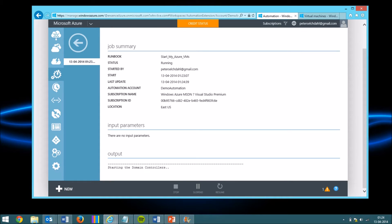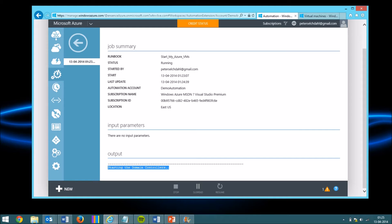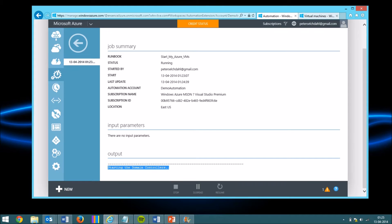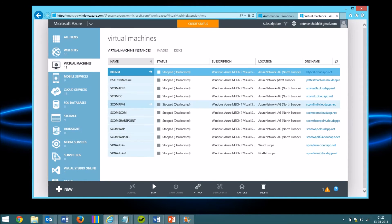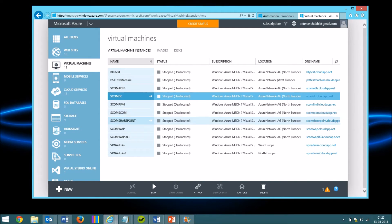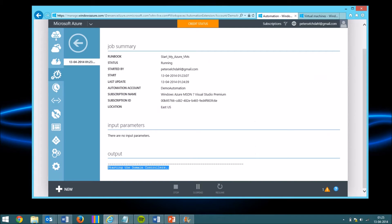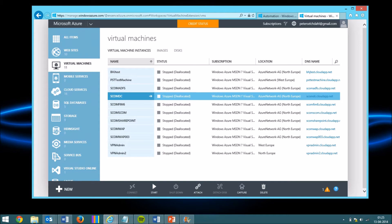You can actually see that it's starting the domain controller right now. So if we drop over to the other picture, you will see that this domain controller should actually be starting in a bit. So let's just wait for it.